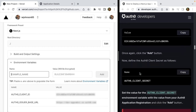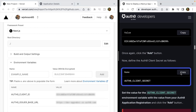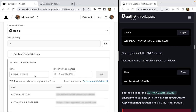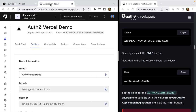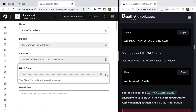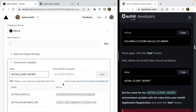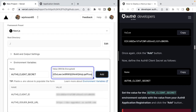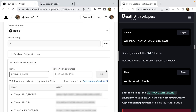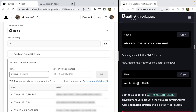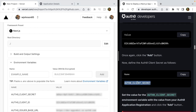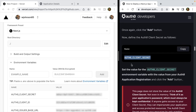Now we're going to get the Auth0 client secret. Copy that variable name, paste it in, then go back to the Auth0 application details, copy the client secret, and paste it into the Vercel dashboard. The guide doesn't display the client secret because it must be kept confidential — we want to make sure no one gets access to your account.